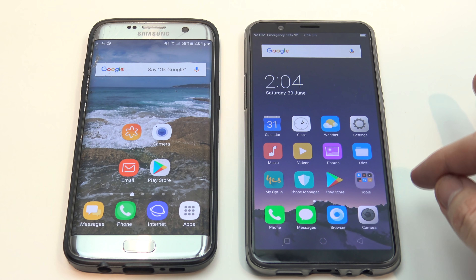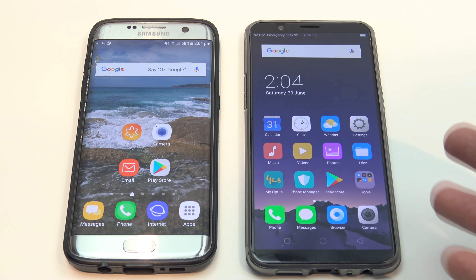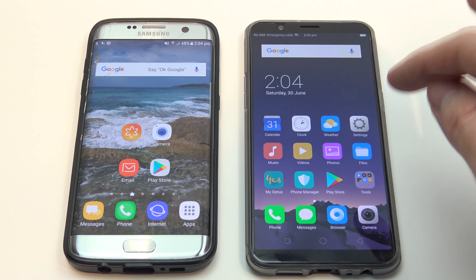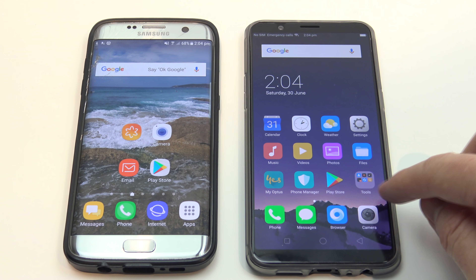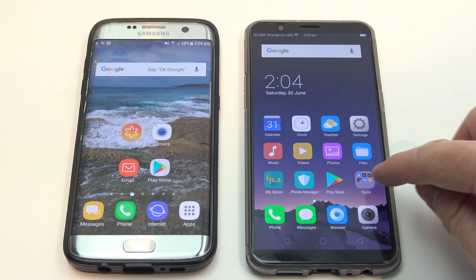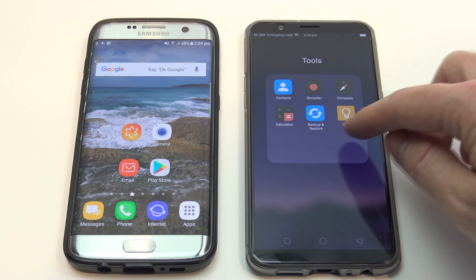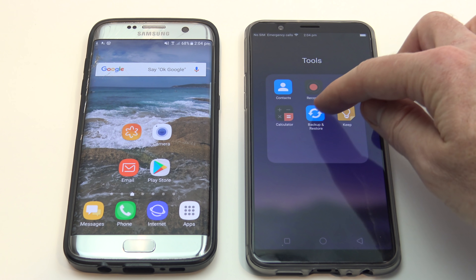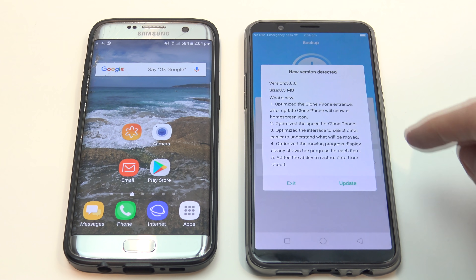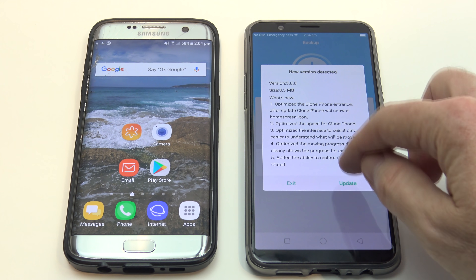The first thing you're going to need to do is use a program called Clone Phone, and you'll find that on your Oppo phone under the Tools menu. You should have a little menu button like this. Go in and you'll find your tools there, and just press on Backup and Restore. Now you can just hit Update.